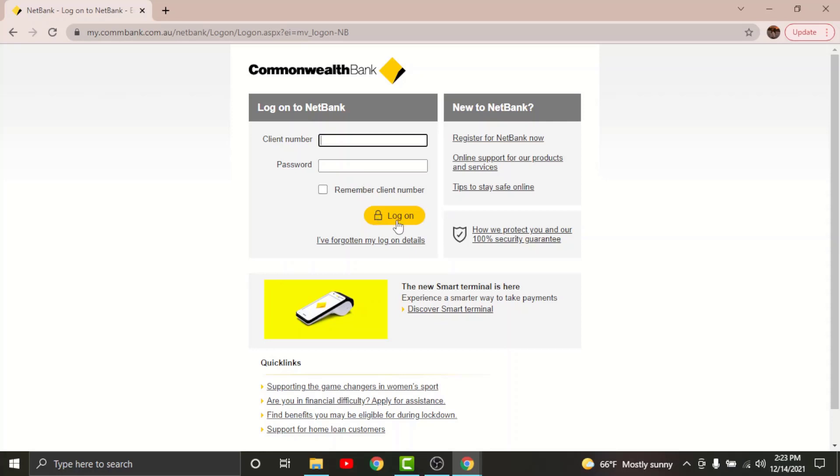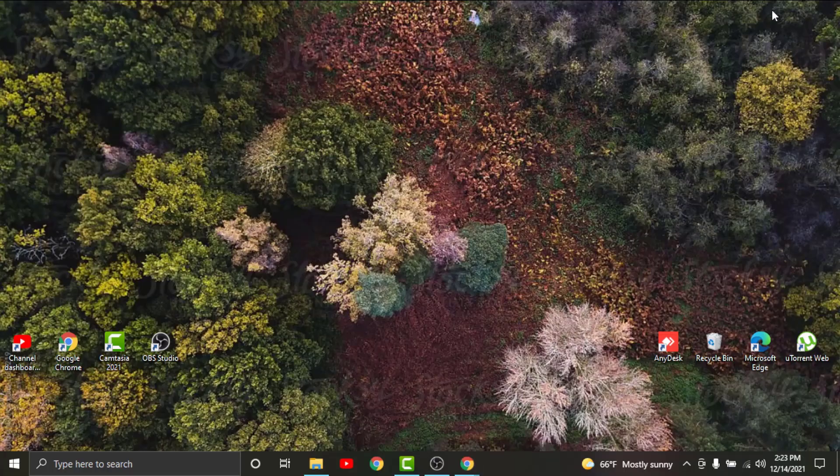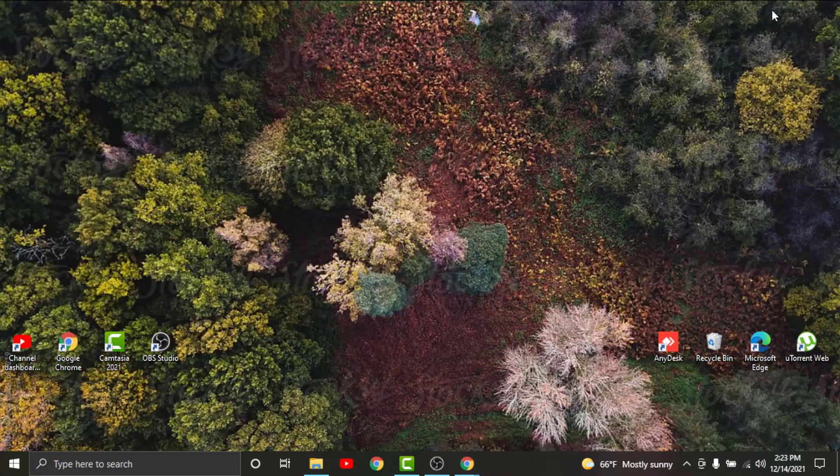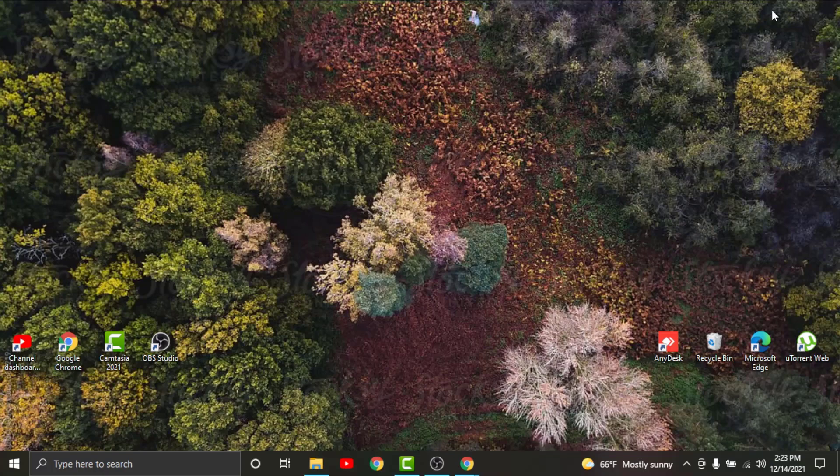So with all this information, I think you can log into your online banking account in no time. So this will be it for today guys. Thanks for watching the video. Don't forget to hit the like button if the video was helpful. Subscribe to the channel and stay up to date for more videos like this. Bye bye.